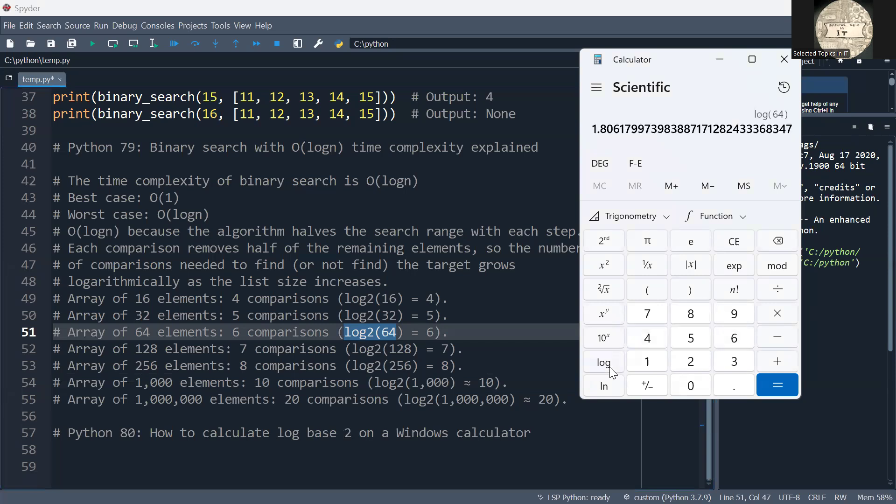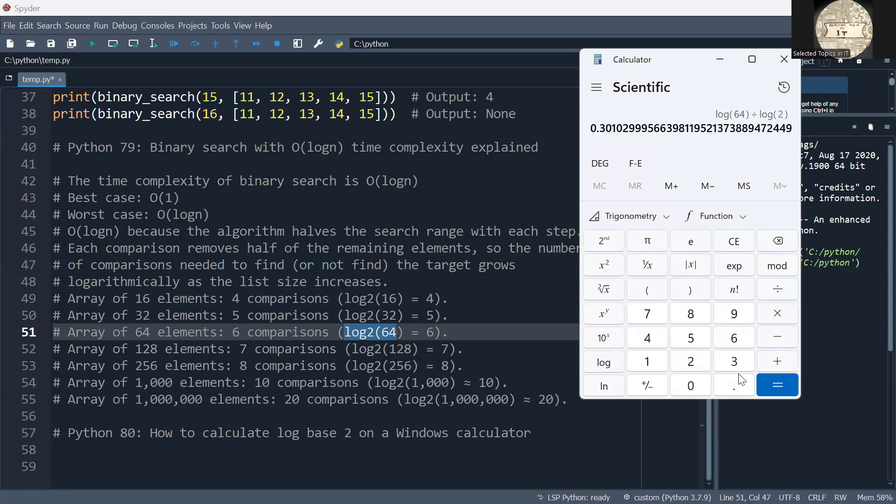This gives you log base 10, and you want to convert that to log base 2. So divide, then type 2, click log again, and equals.